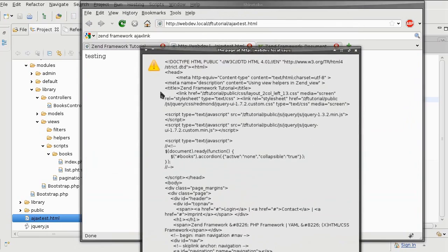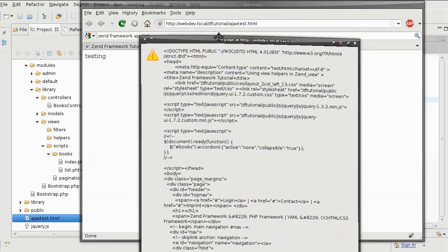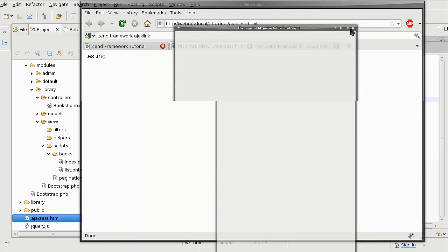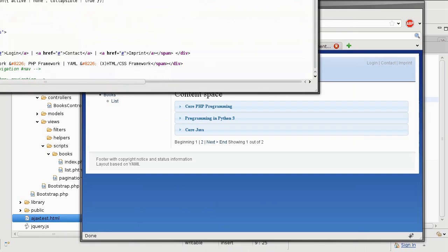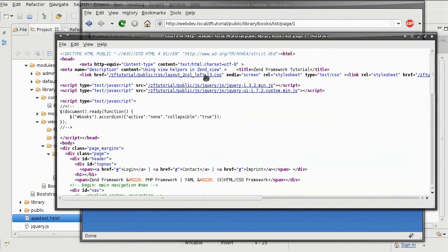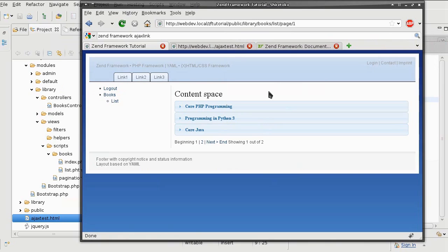Okay, so notice how the Zend Framework gives us the HTML code exactly the same way, whether it is through AJAX or through a regular HTTP connection. So there is no difference.